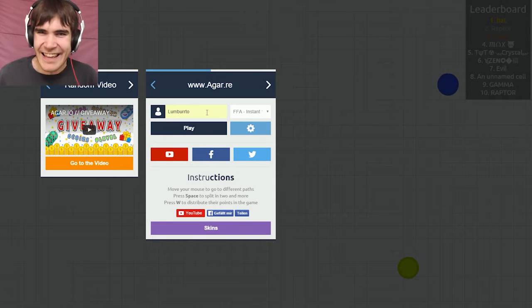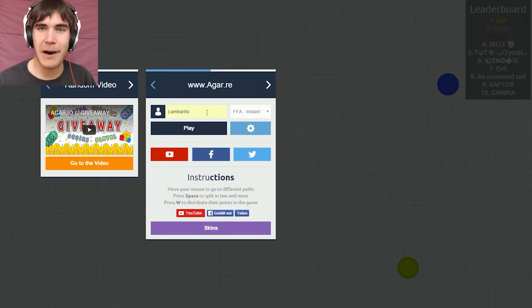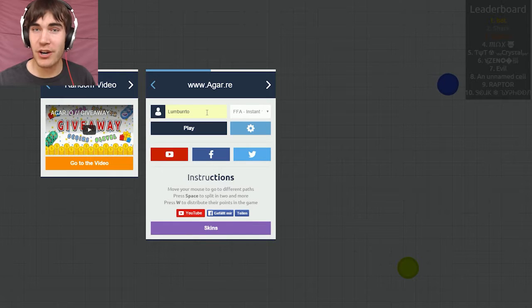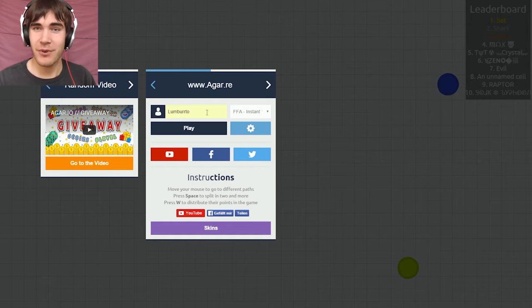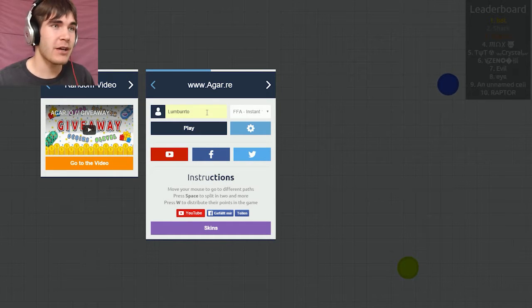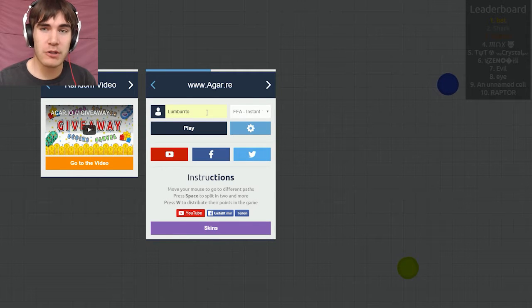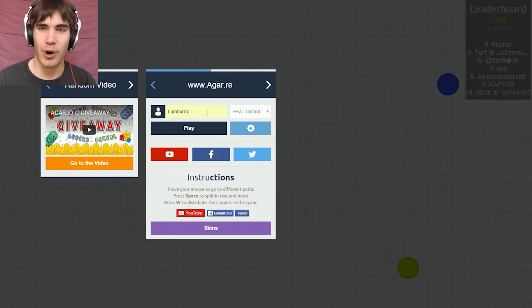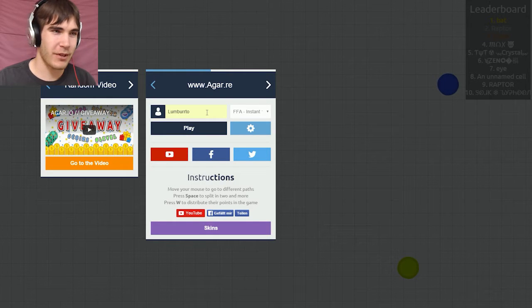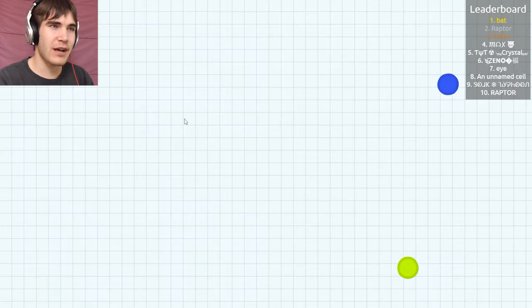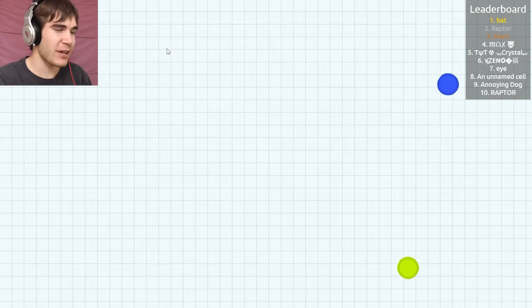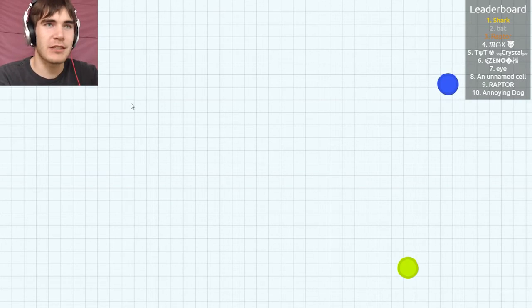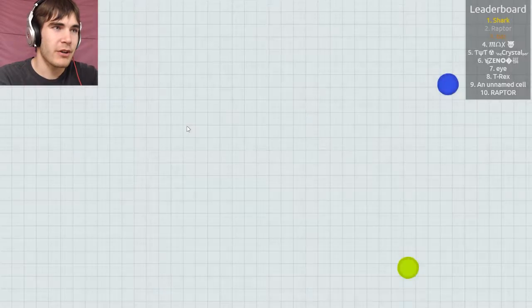Hi everyone, it's Lumberto and I'm bringing you agar.re. I'm hoping I'm saying that right, but yeah, it's an Agar.io game in which I'm doing my most requested Agar.io mode I have never done before, which is insta reform, meaning no time before you reform every time you split. This is gonna be some crazy stuff right here.